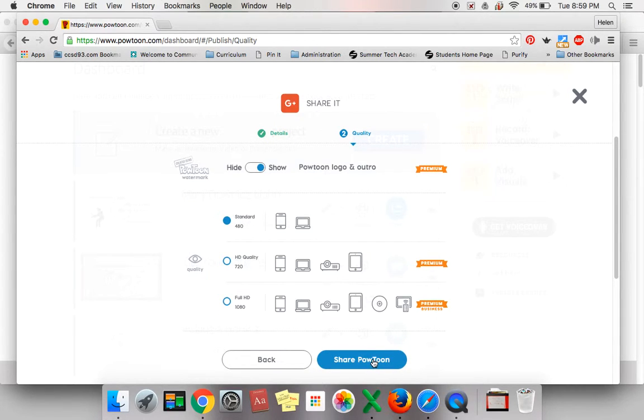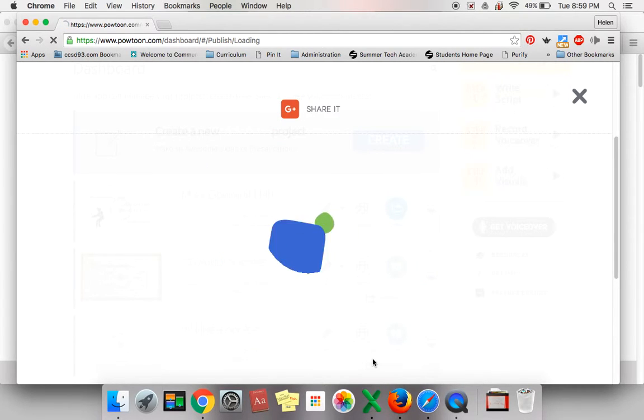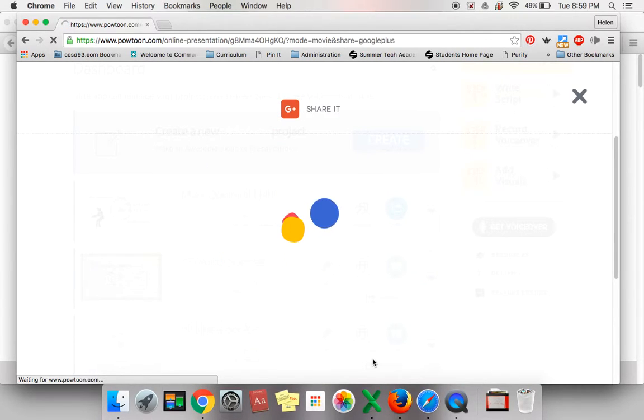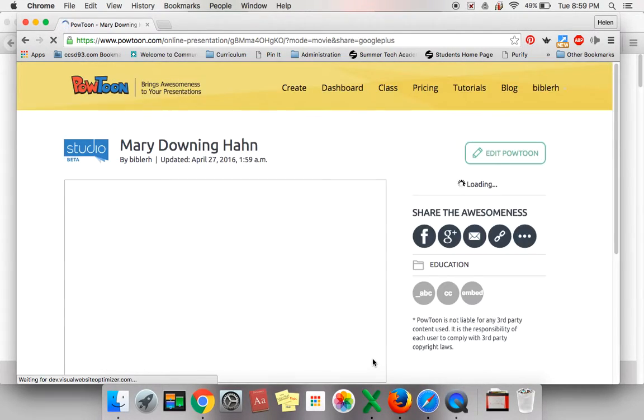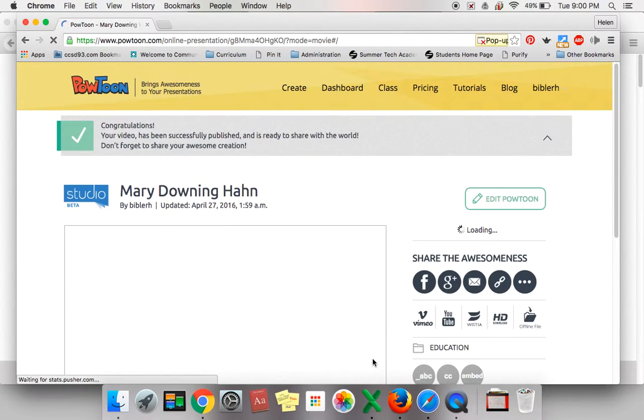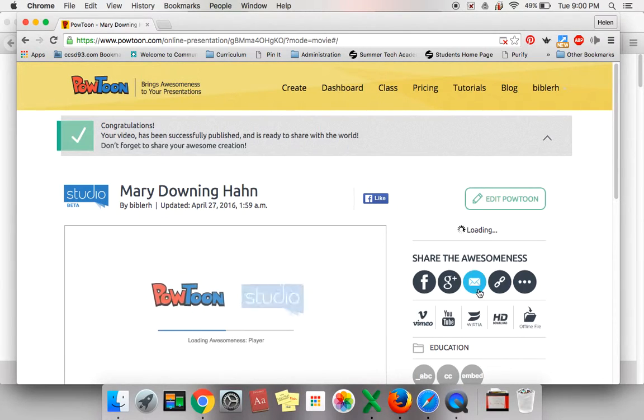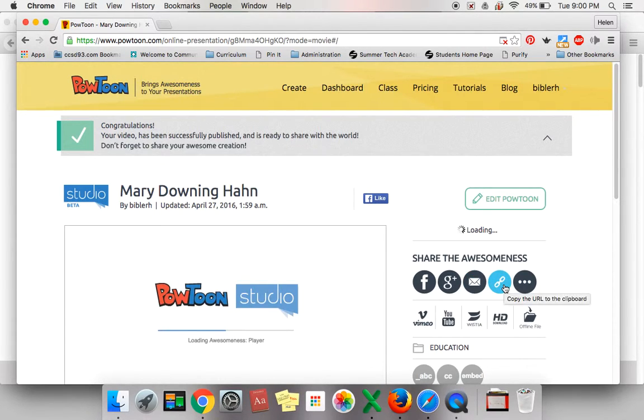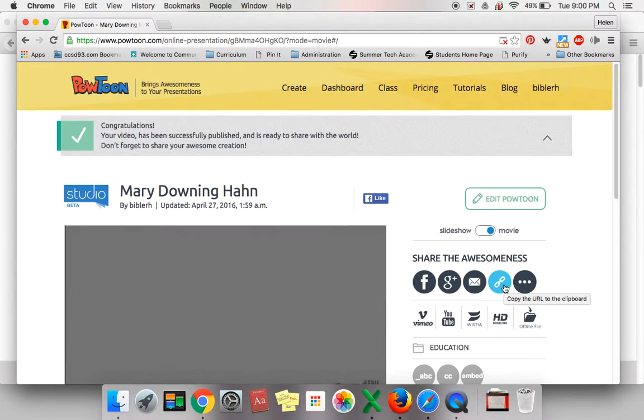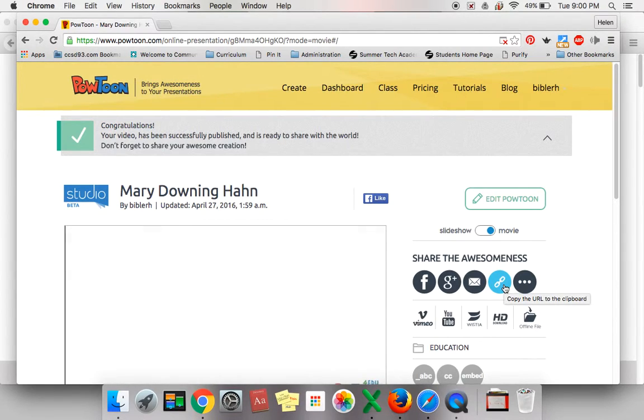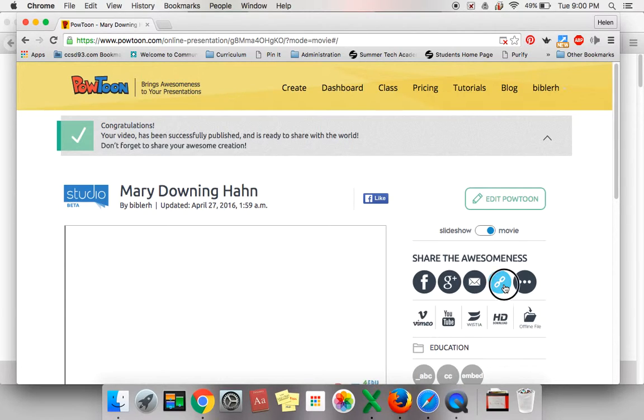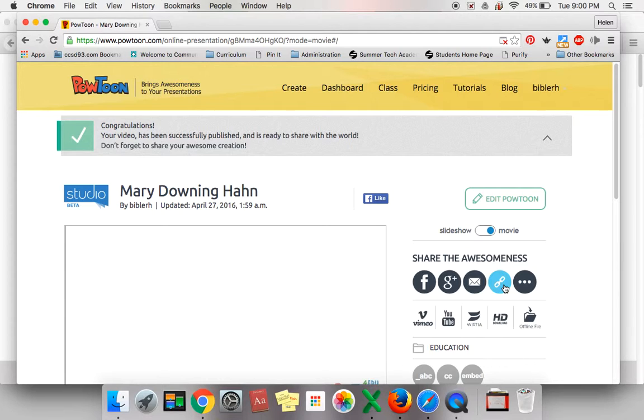You are ready to click Share PowToon. Click the blue button. Your PowToon will appear on the next screen. Look for the button that looks like two links of a chain. It will be to the right of your PowToon. Click that button. This will copy the address of your PowToon and now you are ready to post it into your Google Classroom.